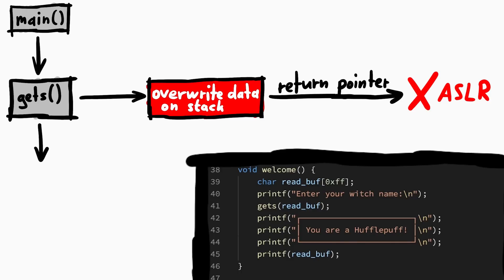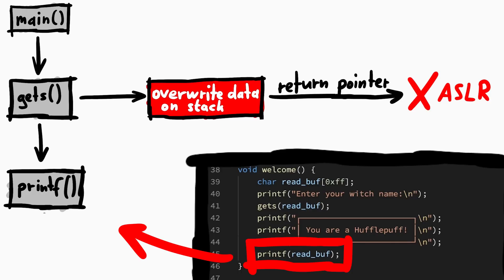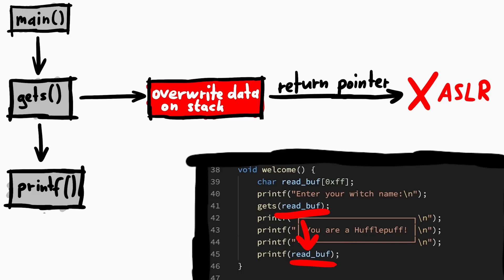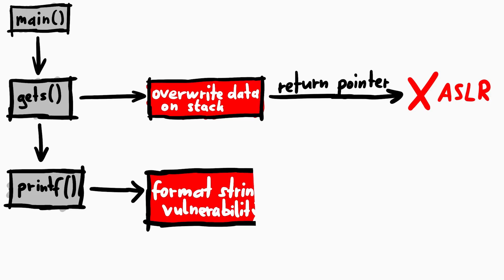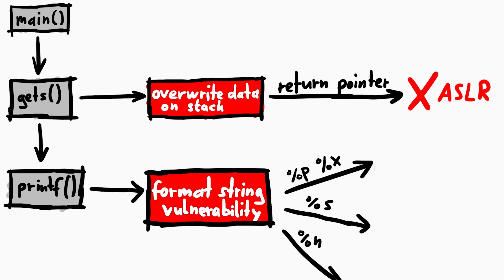The next interesting function is printf. Because our user input is directly passed as the first parameter to printf. This gives us a so called format string vulnerability, which means you can enter format modifiers such as %p, %x, %s or %n into the input.